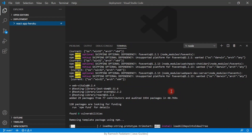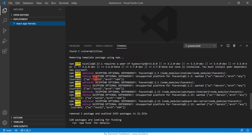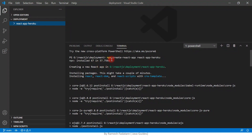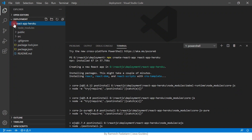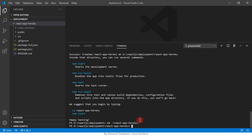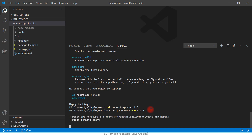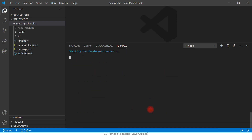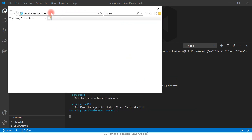The create-react-app command line tool installs all the necessary JavaScript packages and modules. The React application is successfully created using the 'npx create-react-app' command. Expand the react-app-heroku folder, type 'cd' followed by the project name, and then start the React application using the 'npm start' command.